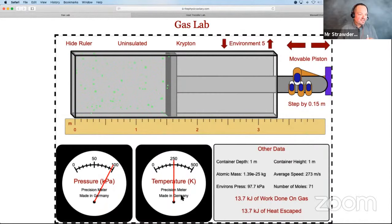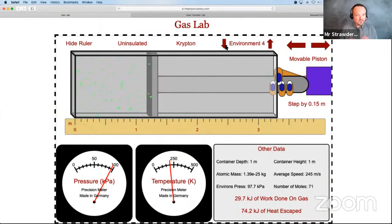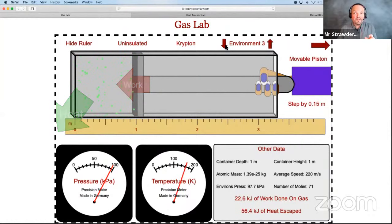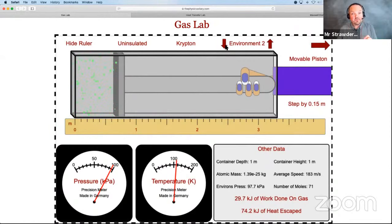Next, changing the environment to decrease temperature: delta U is negative, the work arrow is small and the heat arrow is big and negative. Decreasing the temperature causes the piston to contract. Then flipping back to high temperature reverses that.